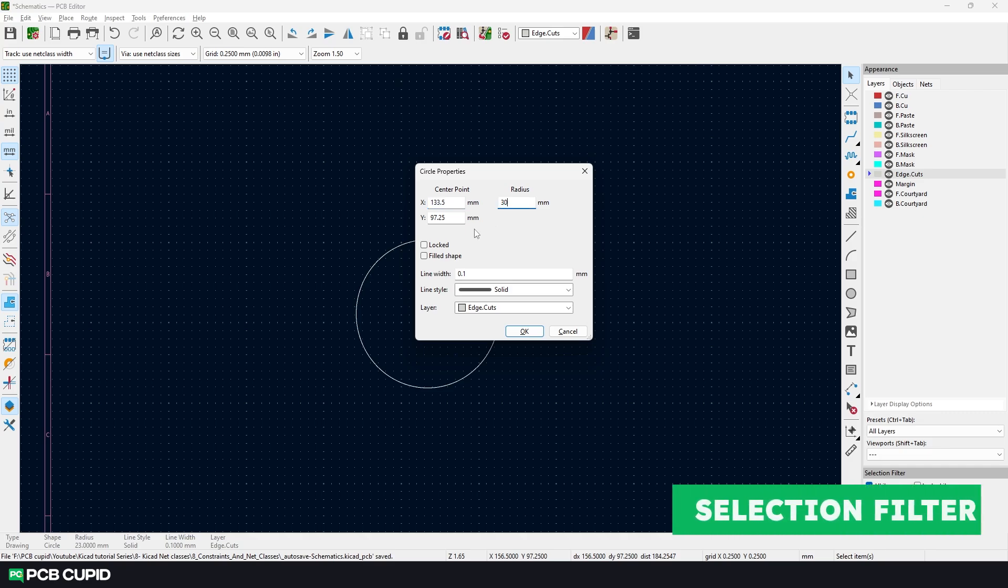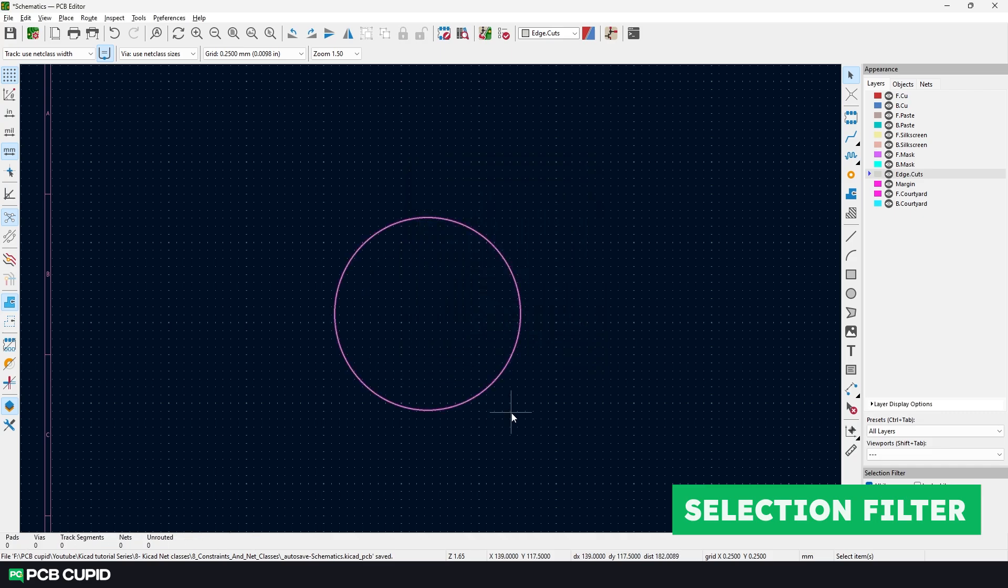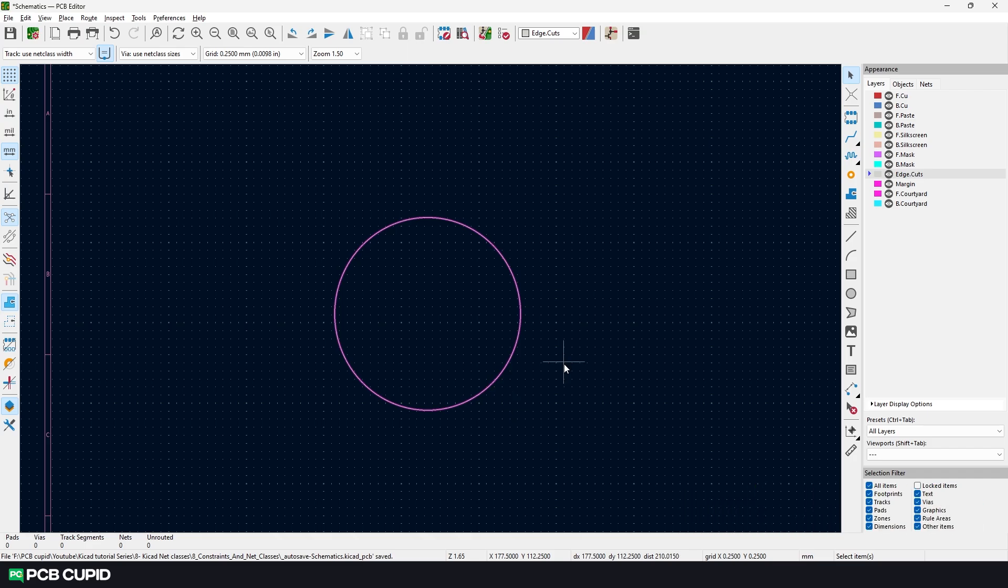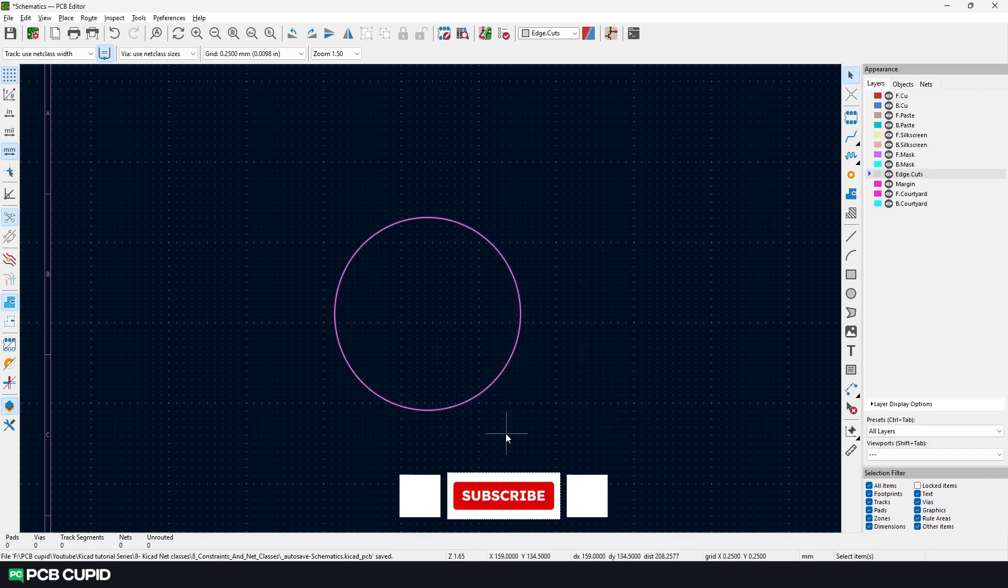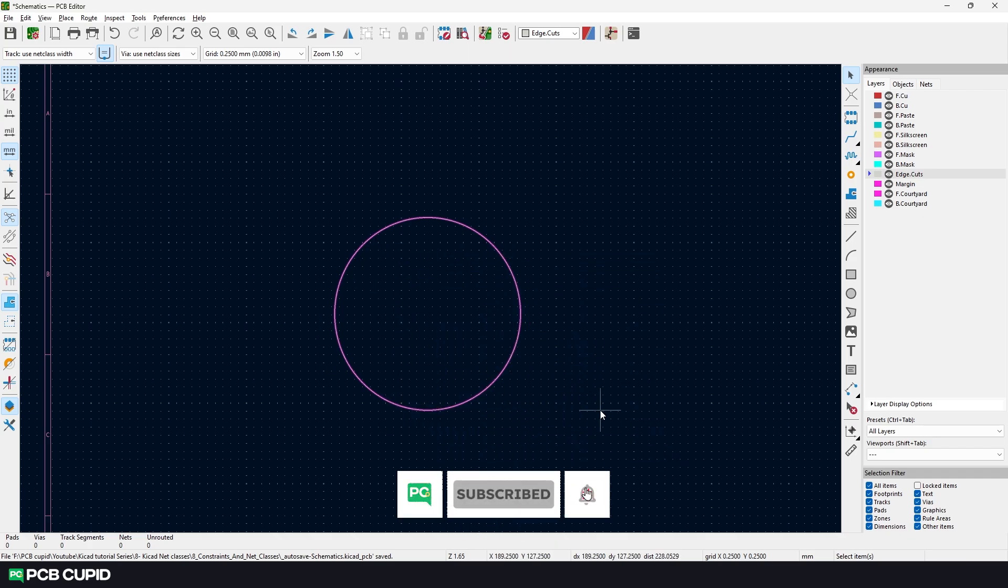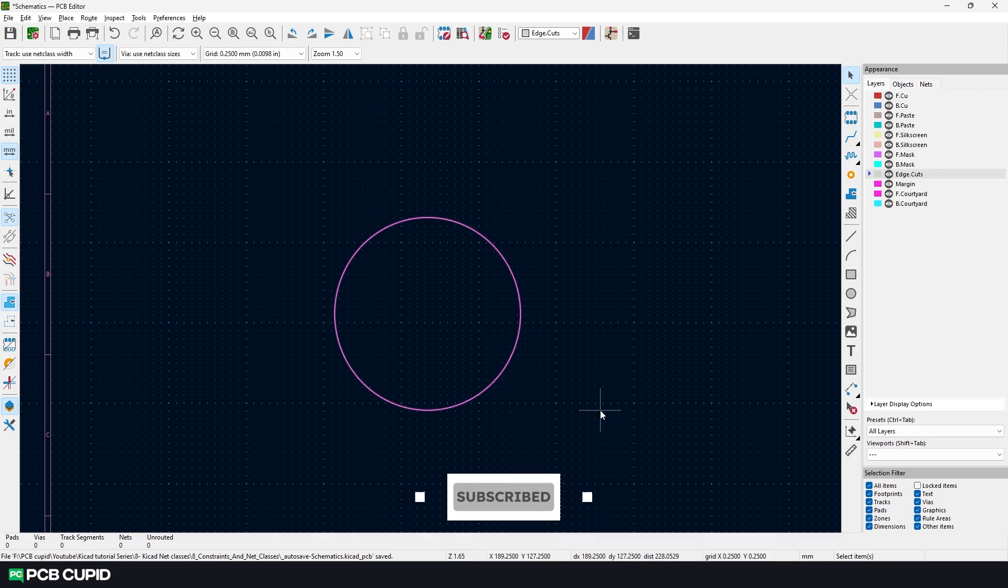Along with this, I'll make sure I selected the lock property. This will make sure we don't move the circle accidentally or resize it. You can see once the property is applied, I don't have access to the circle anymore. But if you want to apply changes to this shape, go to the bottom right corner and under selection filter, click on locked items.